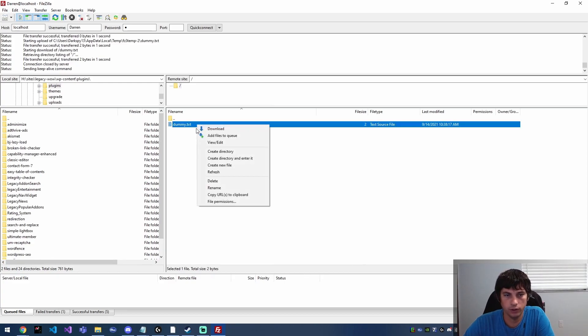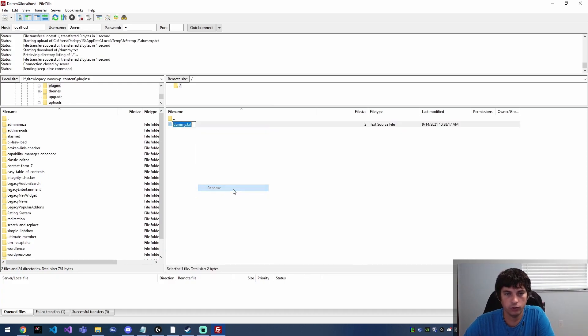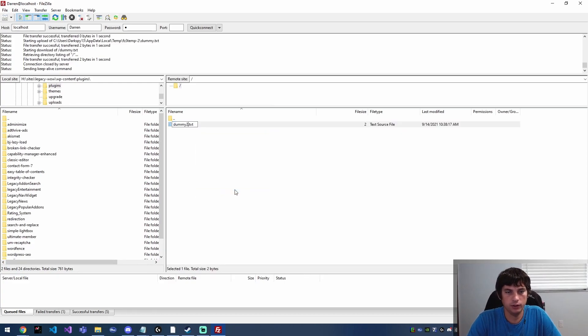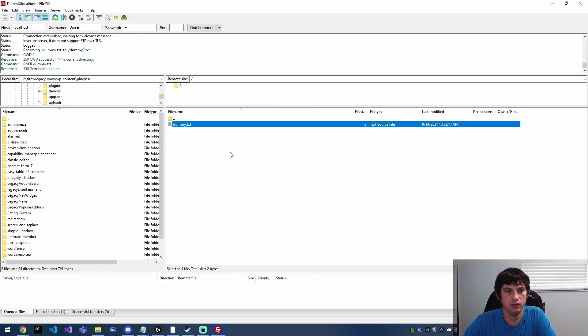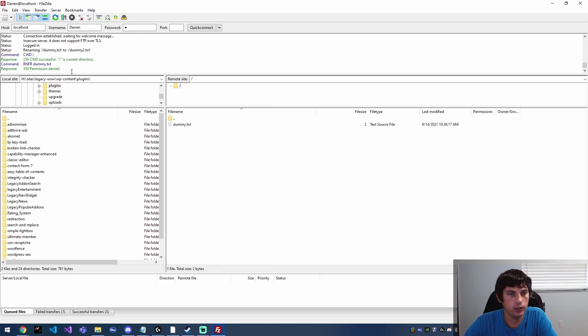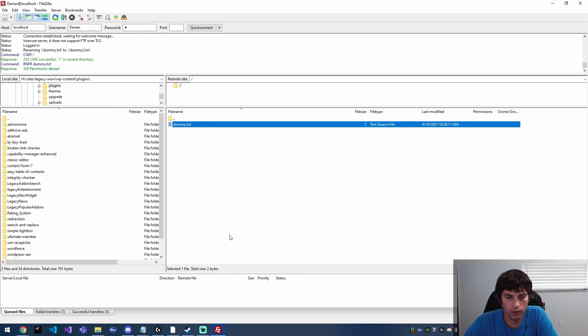So now that we've got our little dummy text file, we're going to try to rename it and say dummy2.txt, and we get permission denied. So okay, why is our permission denied?